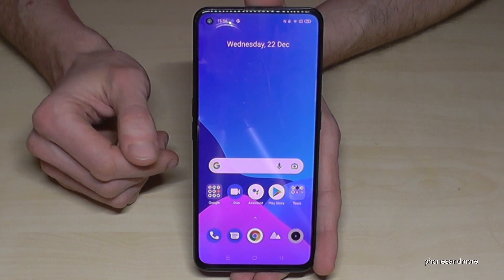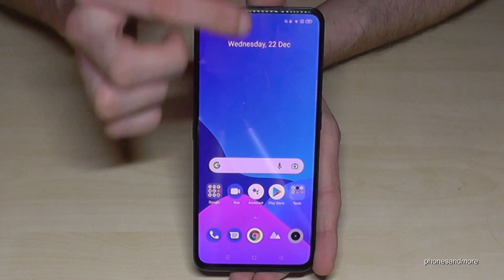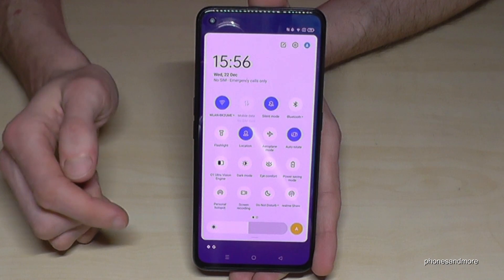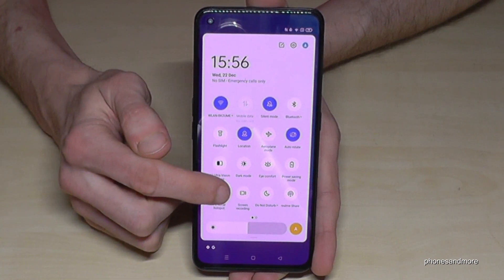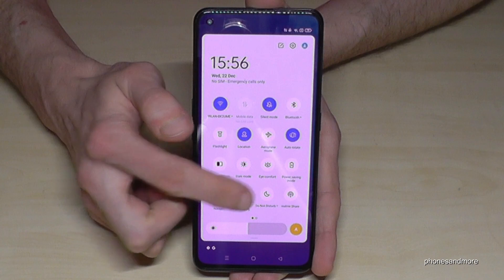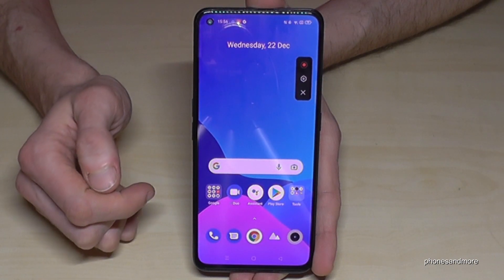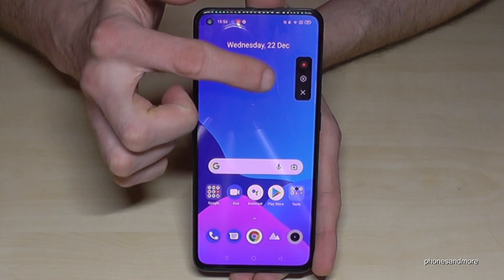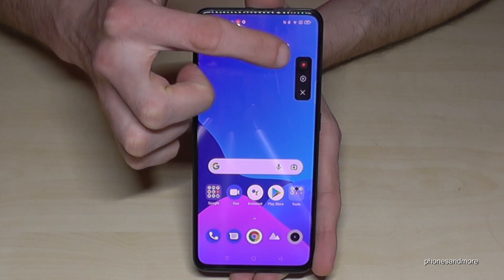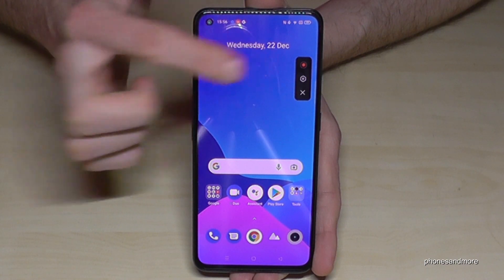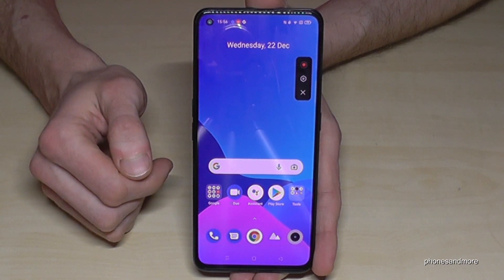Just scroll down here, scroll down a second time, and then you will have the icon for the screen recorder. Tap on the icon and then you have this little tool. With the first icon you can start the video, and with the second one you have some settings.